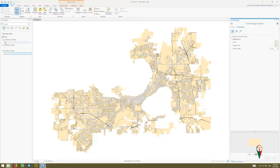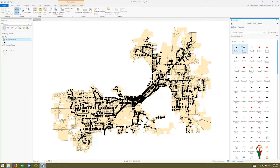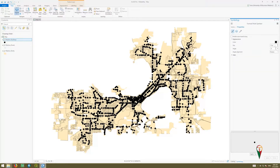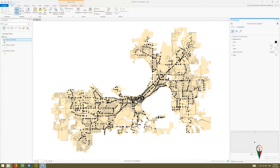I'm going to go back and change my bus stops — I don't really like those. So I'll go back to my gallery. I like a simple circle, but that's too big, so I'll go to properties and make that a size 6. Let's see what that looks like — I think that's better for what we're doing here.